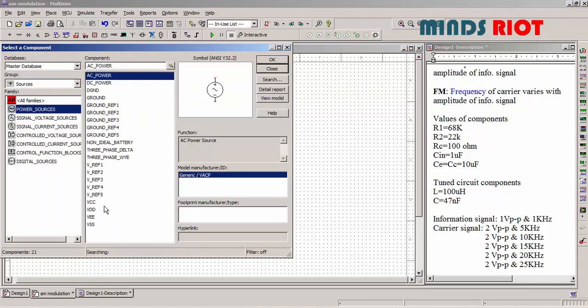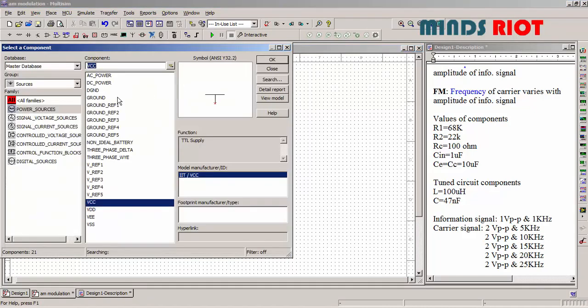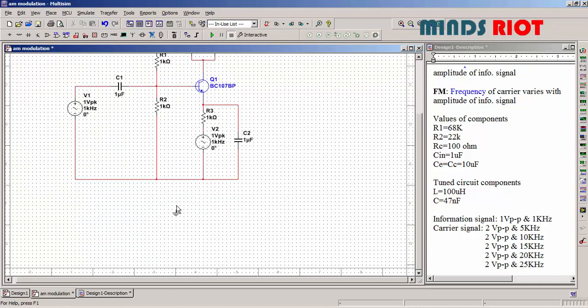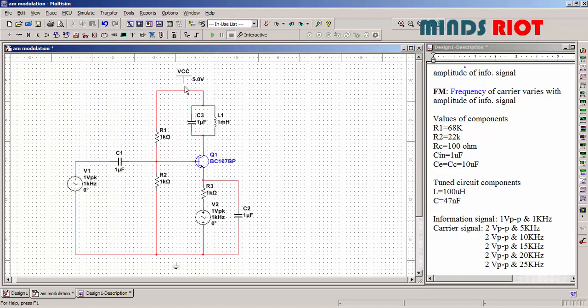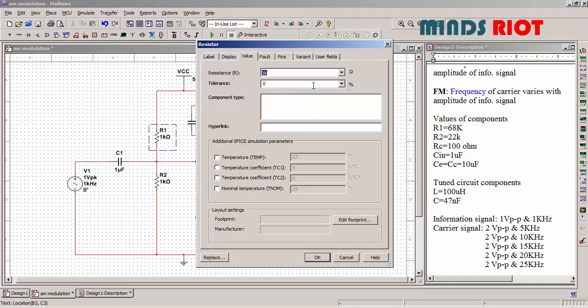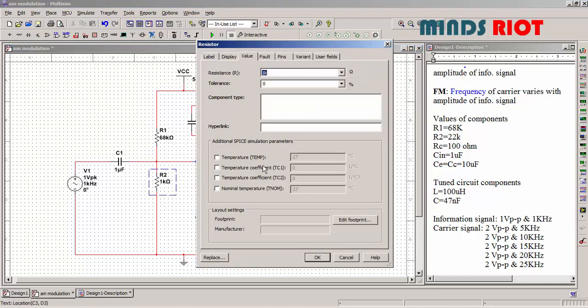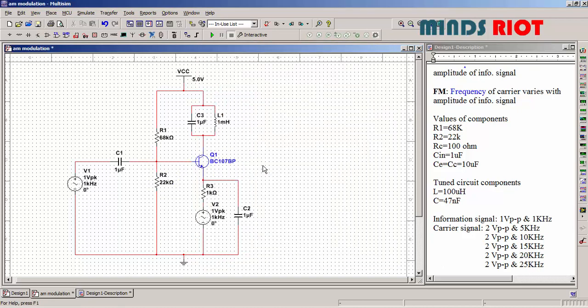Now power VCC and ground. Now setting the values of components: R1 68K, R2 22K, this is 100 ohm.